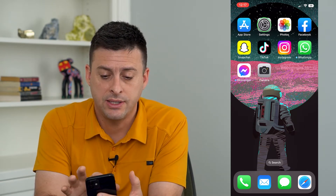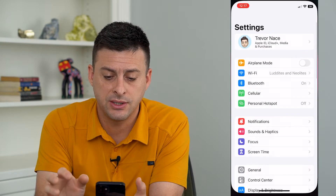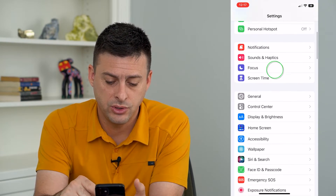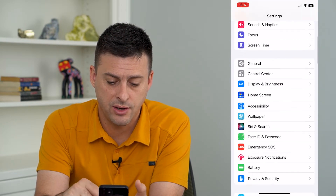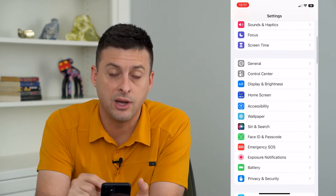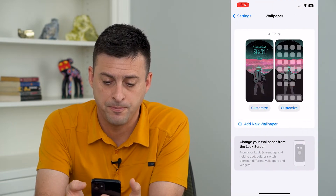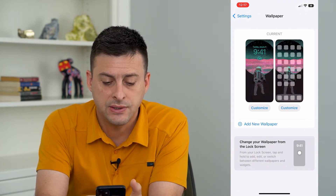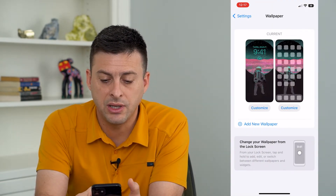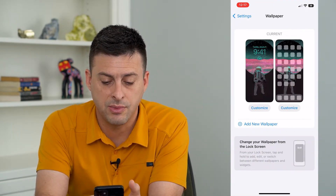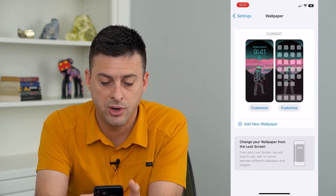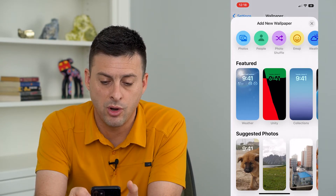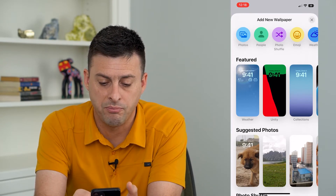Now let's head into our settings here and we'll just scroll down until we find wallpaper and just tap on that. And now here you can see the ability to customize wallpaper. You can tap add new wallpaper at the very bottom.